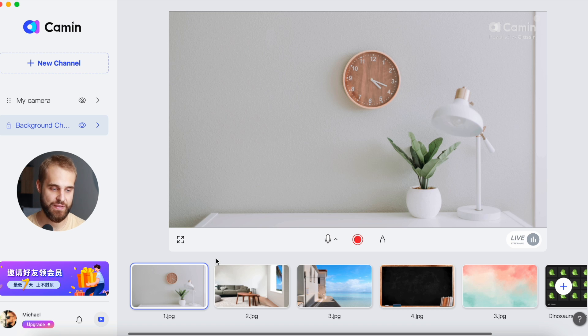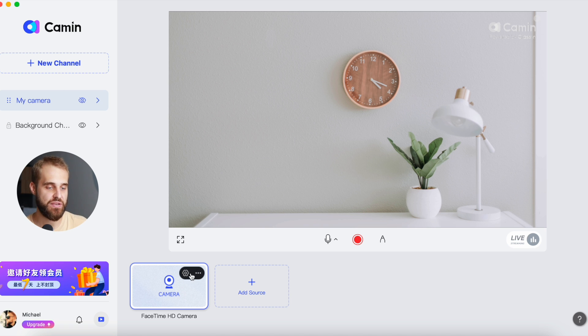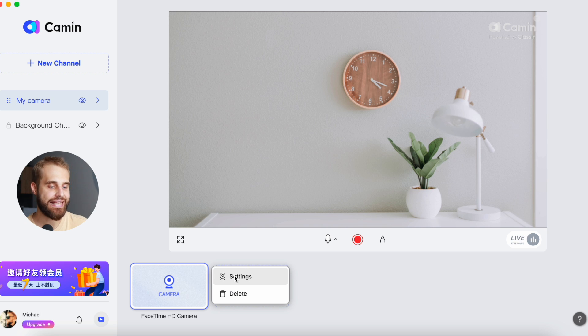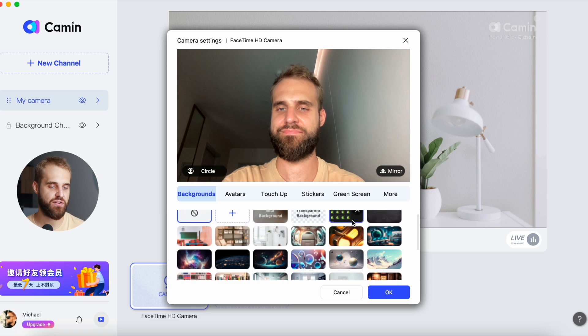Now let's talk about how to change backgrounds in Camin. Before, I've also made another video about Camin, so make sure to check it out using the link that will appear in the upper right corner. First, you need to open Camin and then click on the My Camera tab. In case you don't have it, you can create it by clicking on the New Channel button. Here you can pick your camera — I have a FaceTime HD camera. Then click on the settings icon and click on the Backgrounds tab. By default, no background is activated.